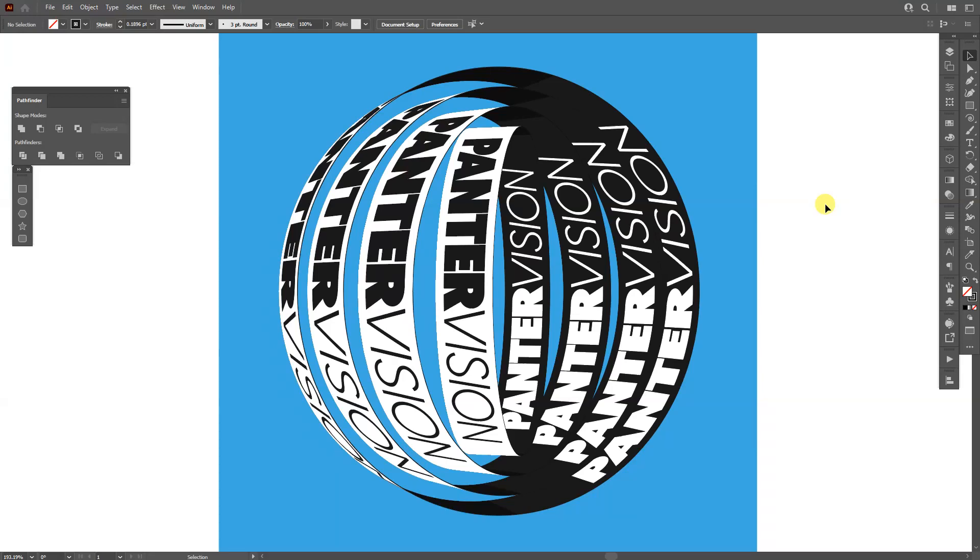Hey, what is going on? This is Rob from Panther. Today I'm going to show you how to do some ring typography in Illustrator.